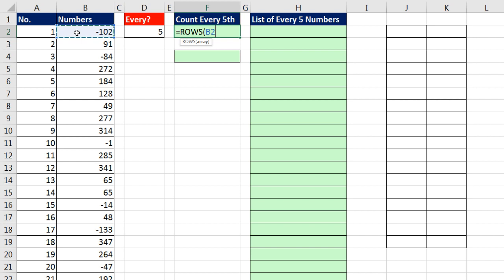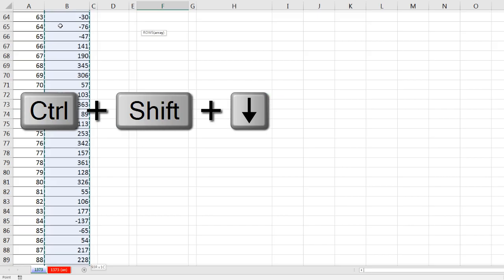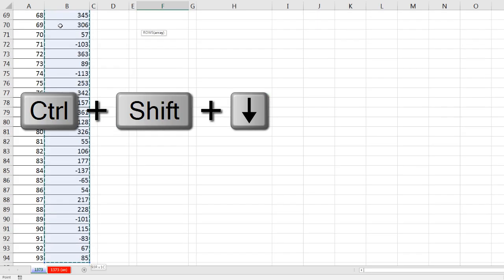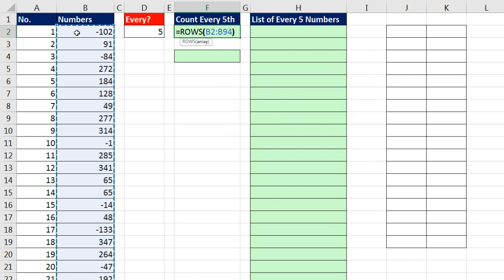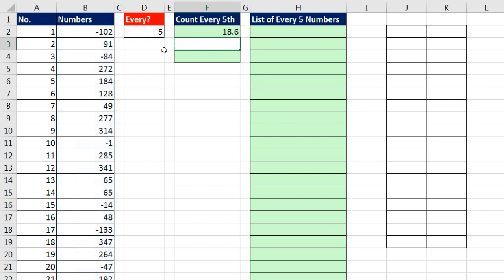I'm going to click in the top cell, Control-Shift-Down Arrow, Control-Backspace to jump back to the active cell. Rows is a simple function. It simply counts from 2 to 94 and sees how many rows there are. Then I'm going to divide it by 5. When I hit Enter, if there were exactly a multiple of 5, it would give me a whole number. But it's given me a fraction, and I want to round this down.